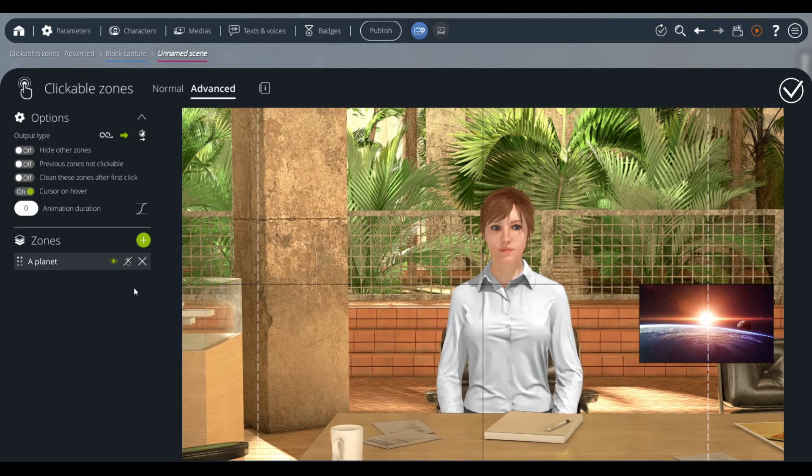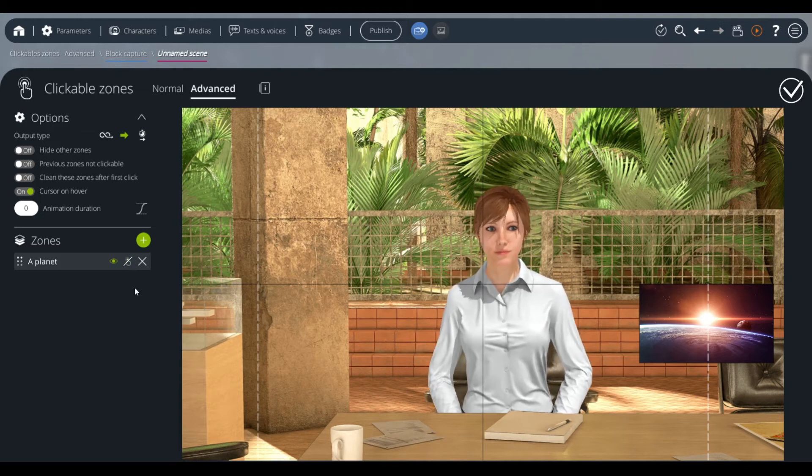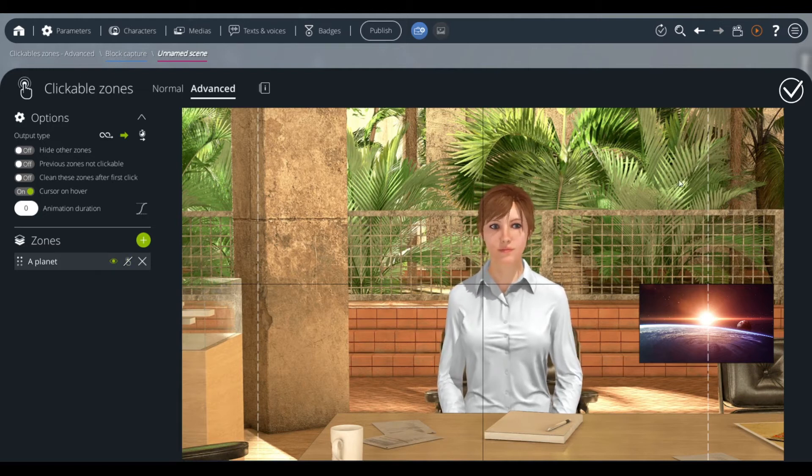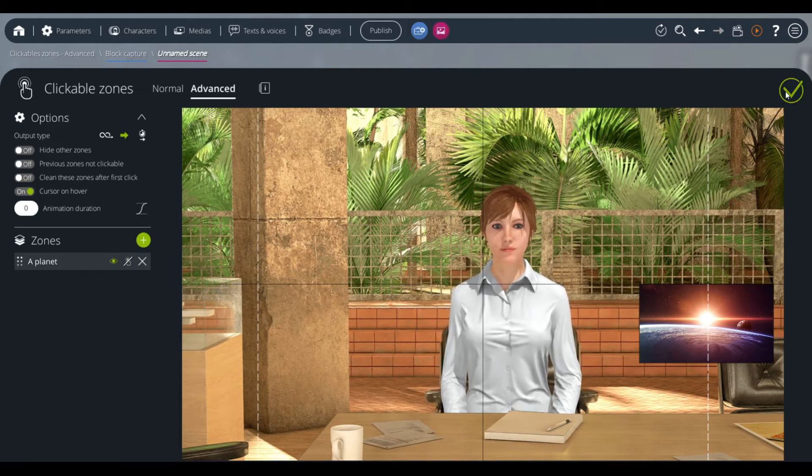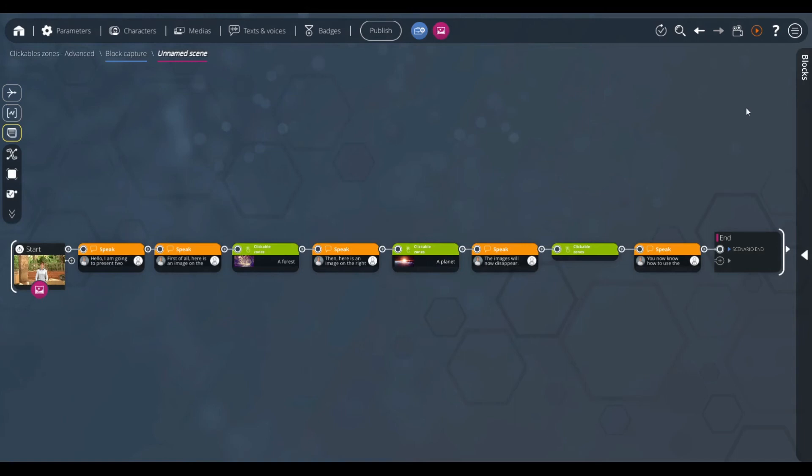We also use the unclickable option for this zone. The configuration of this block is finished. We can go back to our graph.